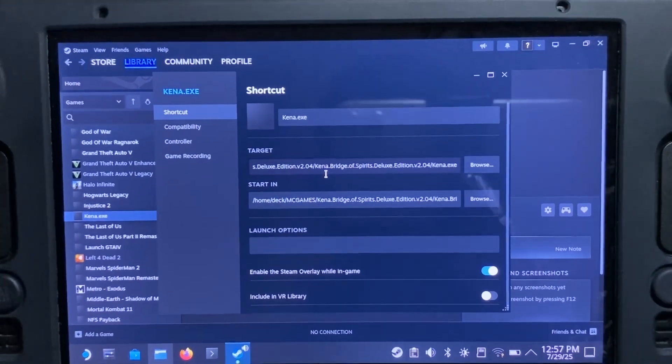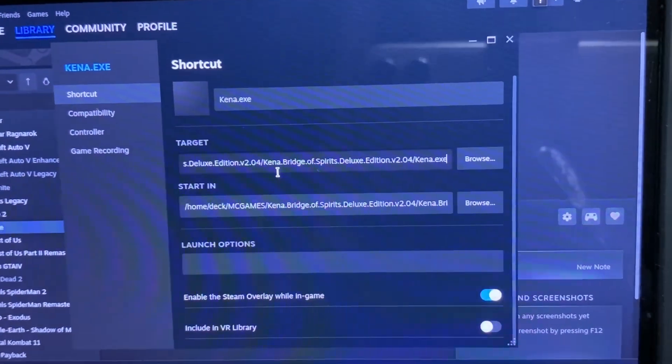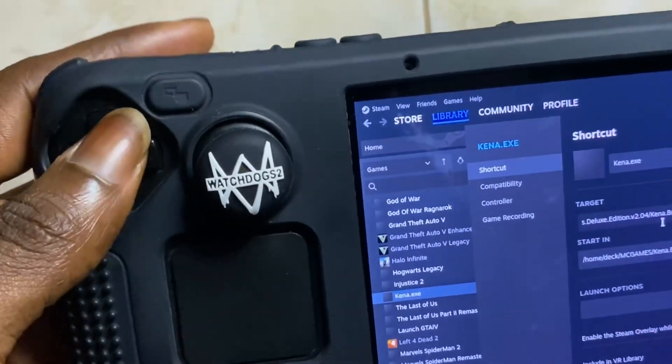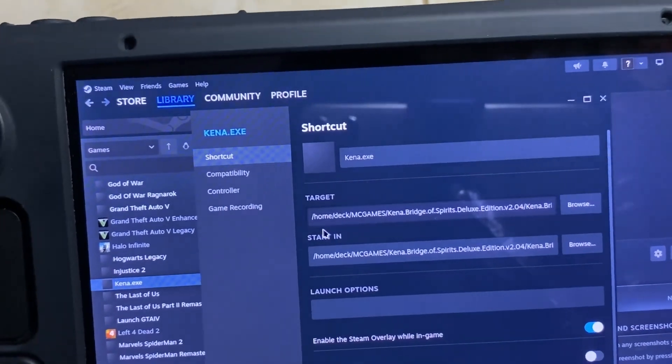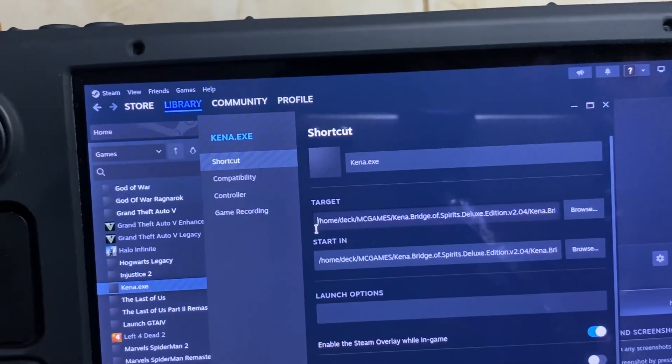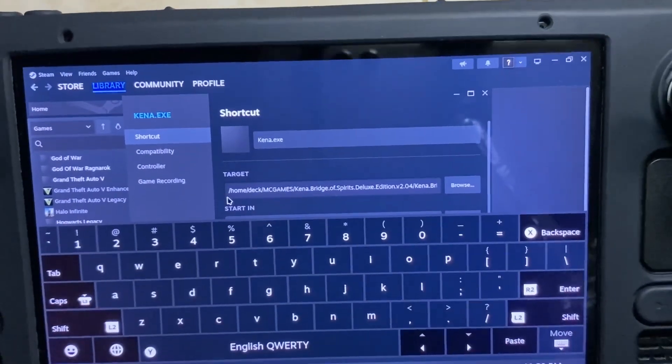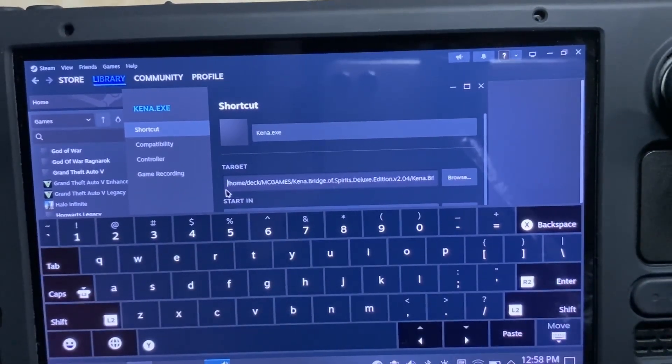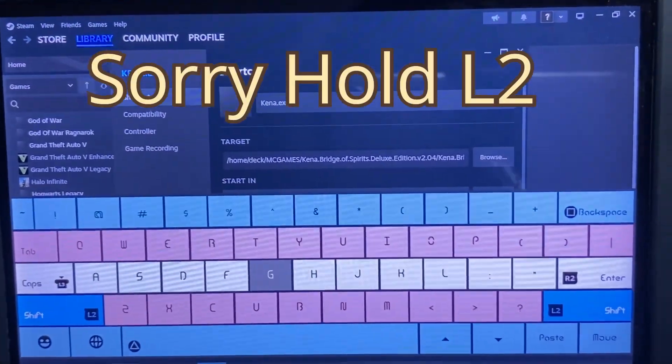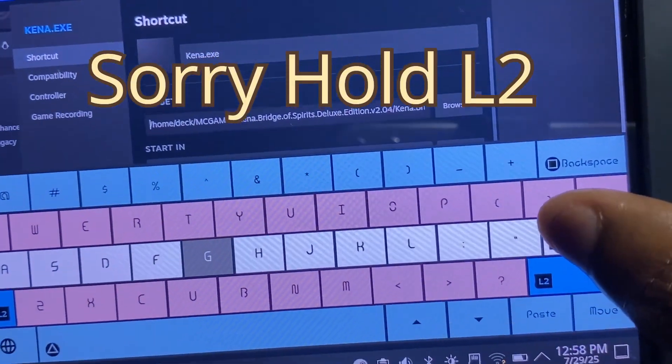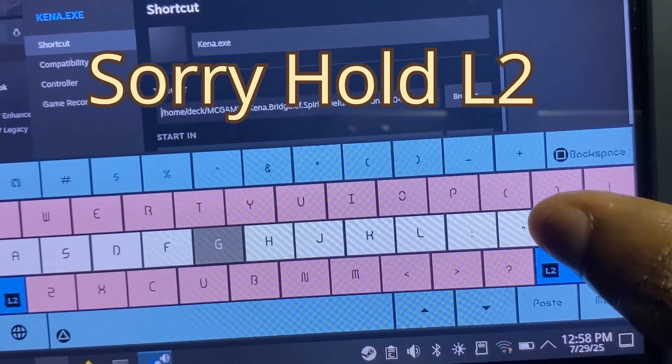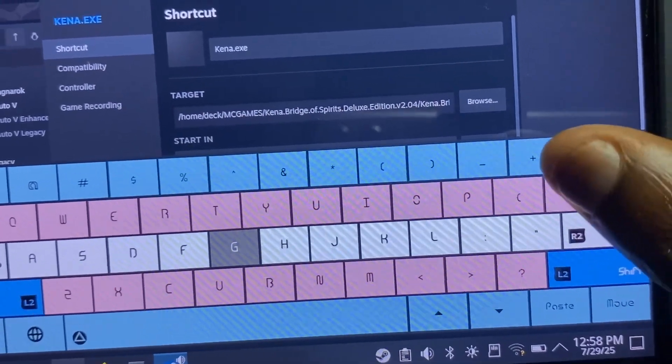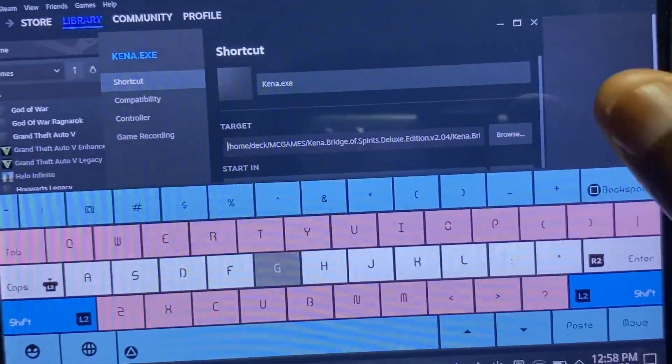Now you have to highlight the target, then you paste your location here. You're not done yet. When we hit on the up button, the cursor is gonna come here to the first one. So we have to hit on the X button for the keyboard to appear. Then you hold the R2 button to get in control of the quotation marks here. You have to put the quotation marks on both ends of the location of the target.